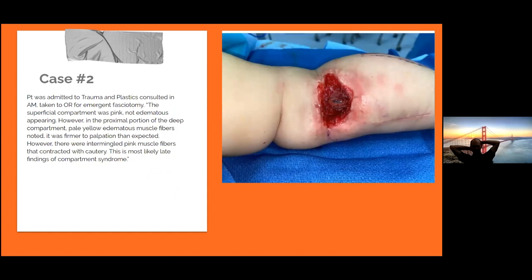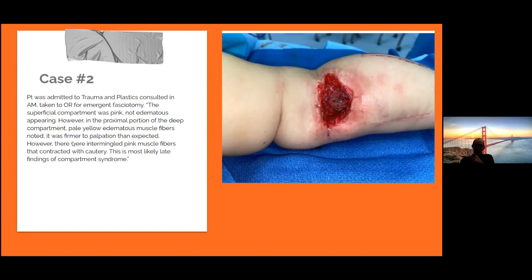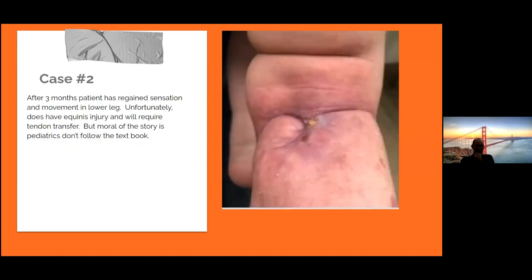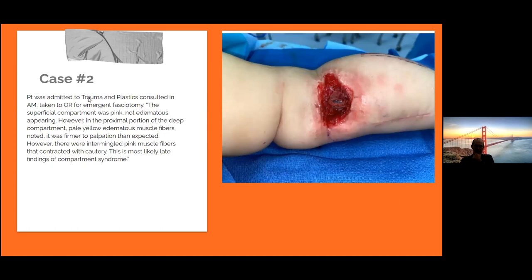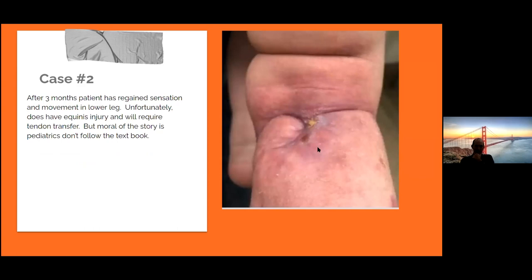He got a four-compartment fasciotomy. Some people try to do a one-incision fasciotomy and I don't believe in that at all. When we opened it up, the superficial compartment was pink and not edematous. However, the proximal portion of the deep compartment had pale yellow edematous muscle fibers, was firmer to palpation than expected, with intermingled pink muscle fibers that contracted with cautery. This is most likely a late finding of compartment syndrome. The wound was debrided and Integra was placed.